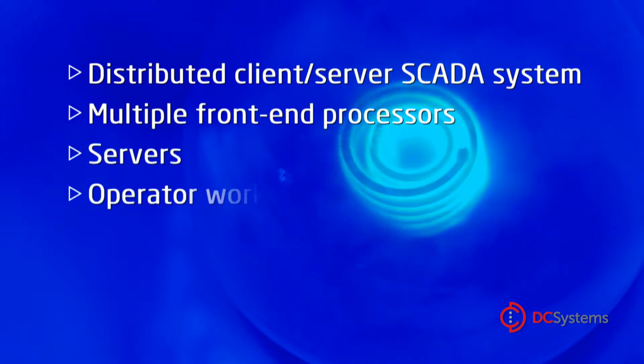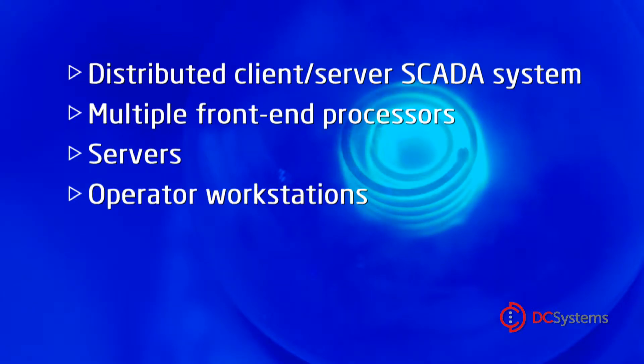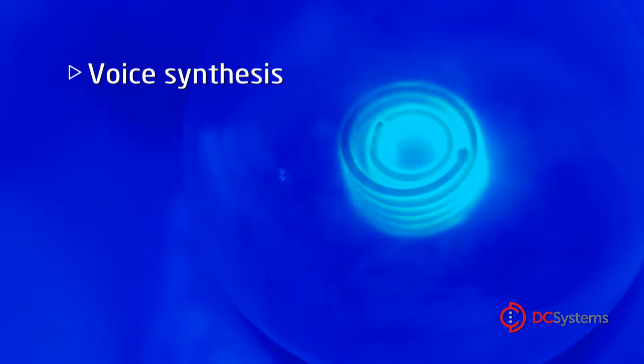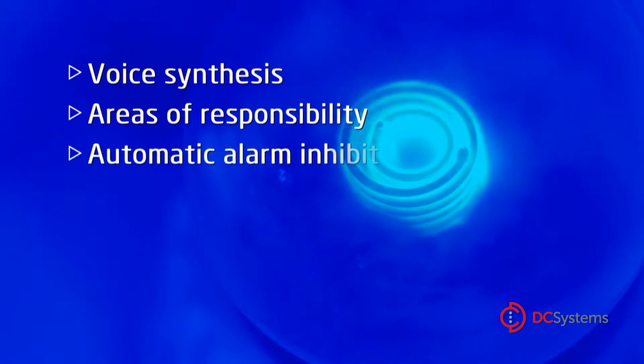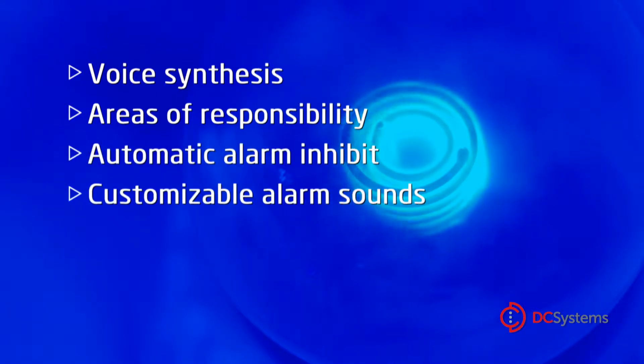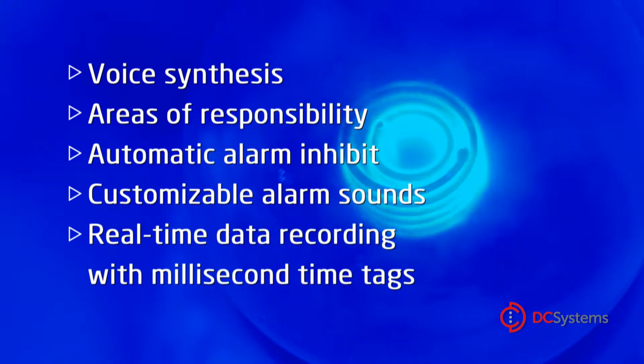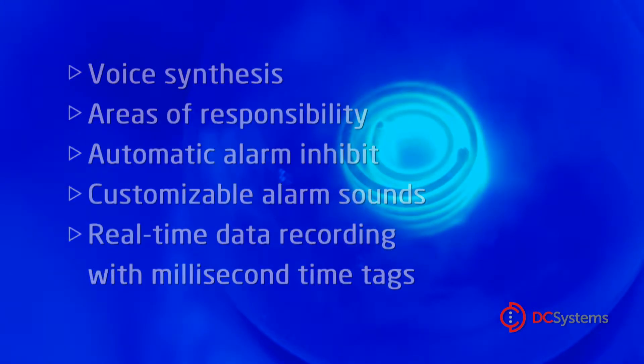servers, and operator workstations. Some of the many features include voice synthesis, areas of responsibility, automatic alarm inhibit, customizable alarm sounds, and real-time data recording, including millisecond time tags.